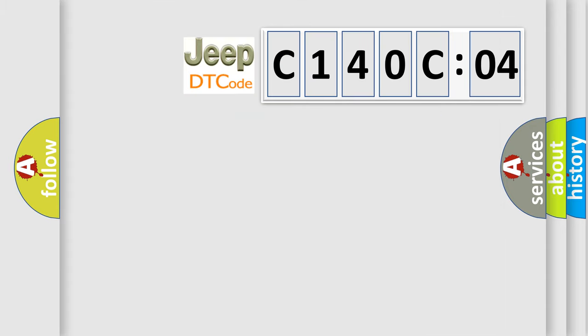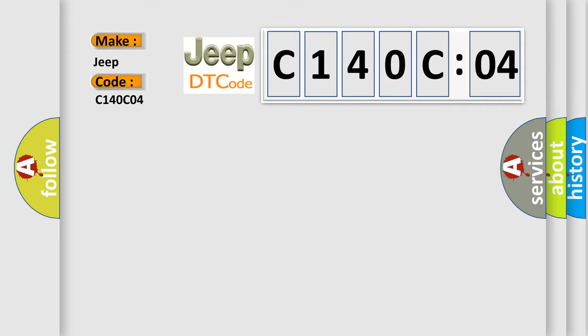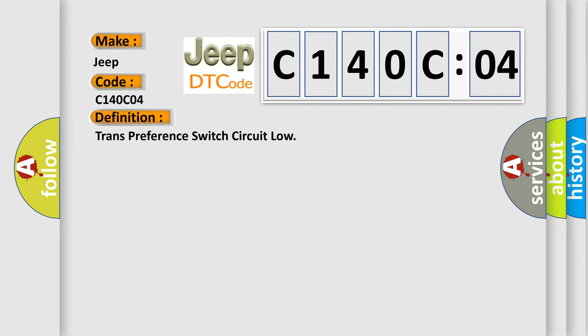So, what does the diagnostic trouble code C140C04 interpret specifically for Jeep car manufacturers? The basic definition is trans-preference switch circuit low.